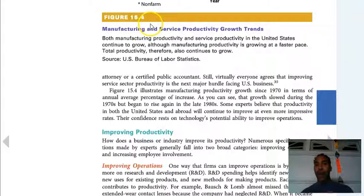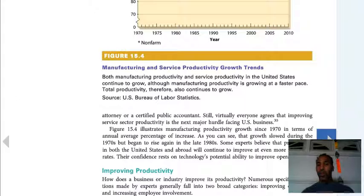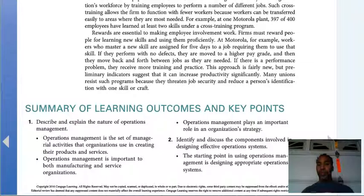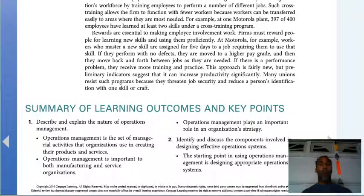Be sure to review Figure 15.4 — the image of the automobile assembly line. Also be sure to review the section on manufacturing and service productivity growth trends. These are very important, very key concepts.